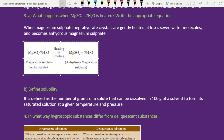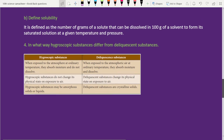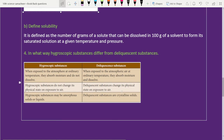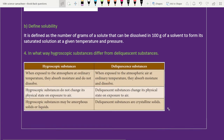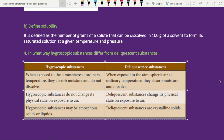Next, fourth long answer: in what way does a hygroscopic substance differ from a deliquescent substance? This differentiation is covered. Lesson 9 short answers and long answers are done.